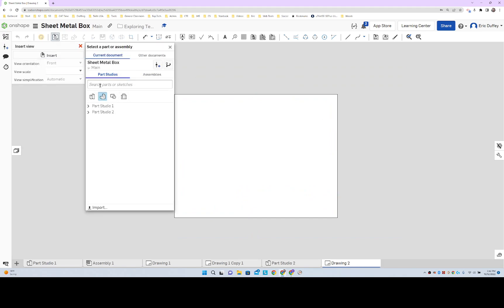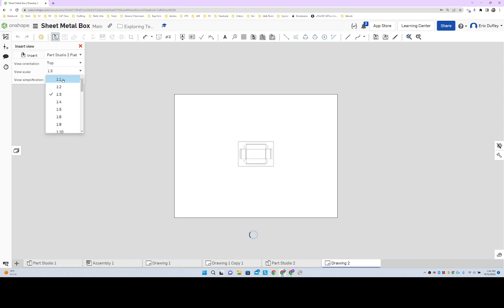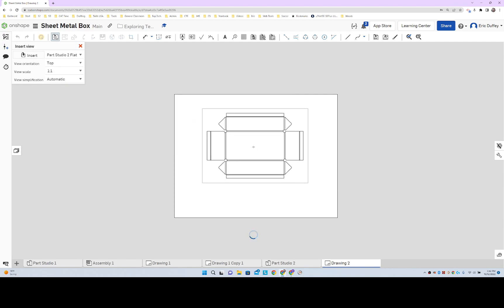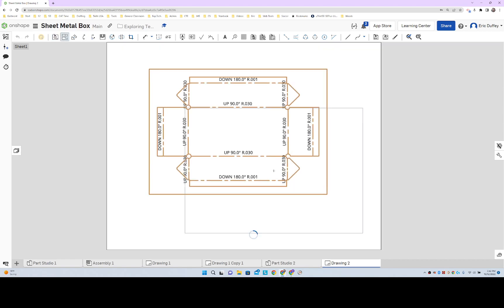And when we do this, there's our part studio, but we want a flat pattern for a part, flat pattern of part one. There it is. And this one's shrinking it, we don't want that. When you put it on paper, I want it to be one to one. I want it to be right in the middle. Beautiful.